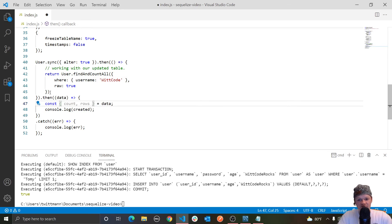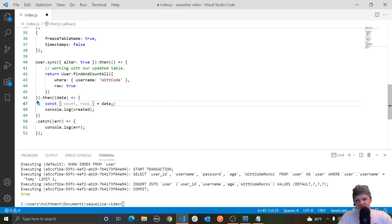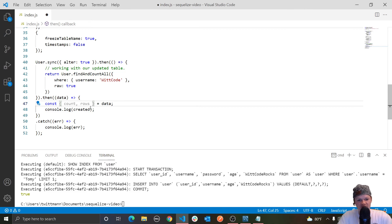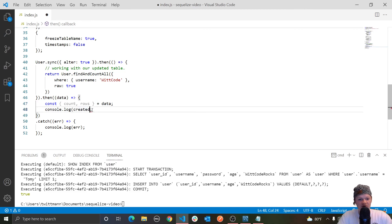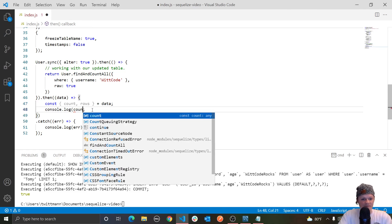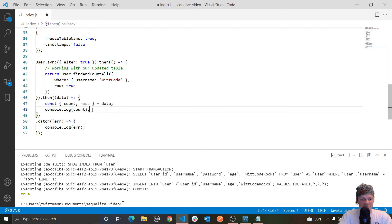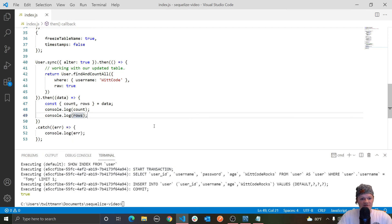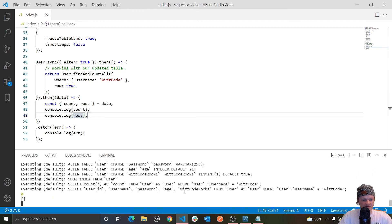So instead of an array, it's an object. And let's pass in count and rows. And so, of course, these keys have to match up because we are doing object deconstruction. And count is the total number of records matching the query and rows is an array of the objects representing the returned records or rows from the table. So we can log, first let's just log count, and then we can also log rows like this. And let's see what we get here.